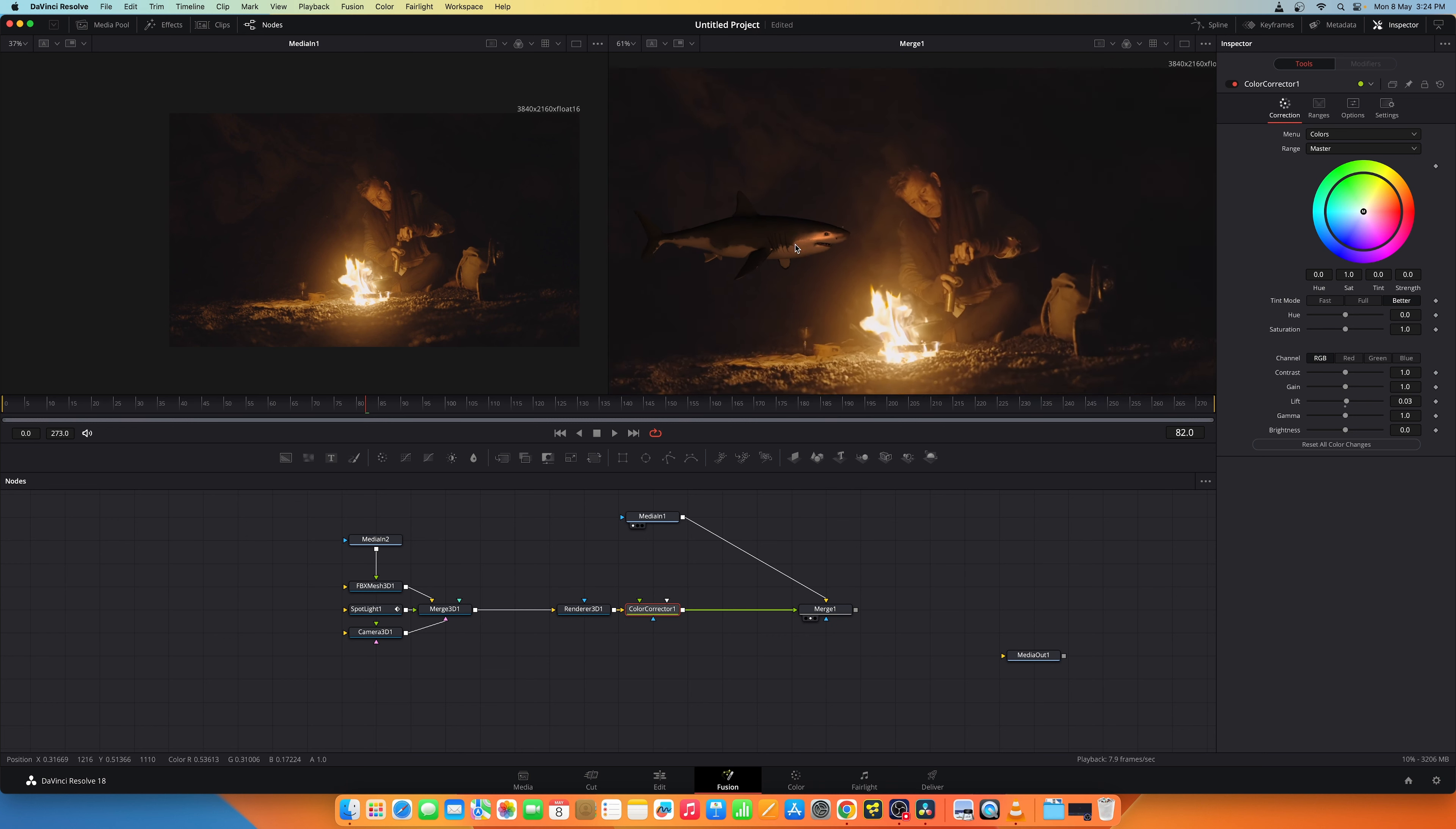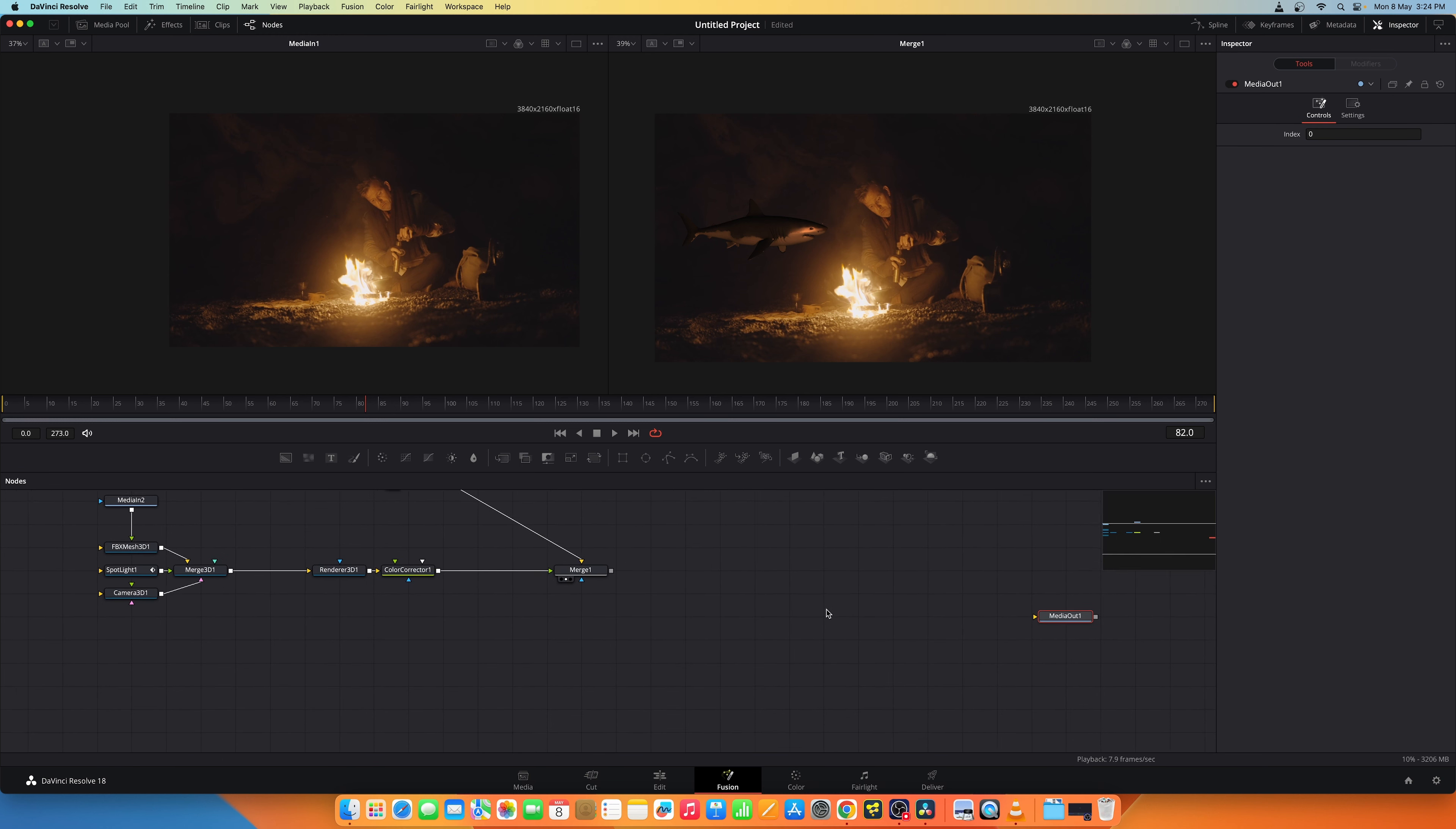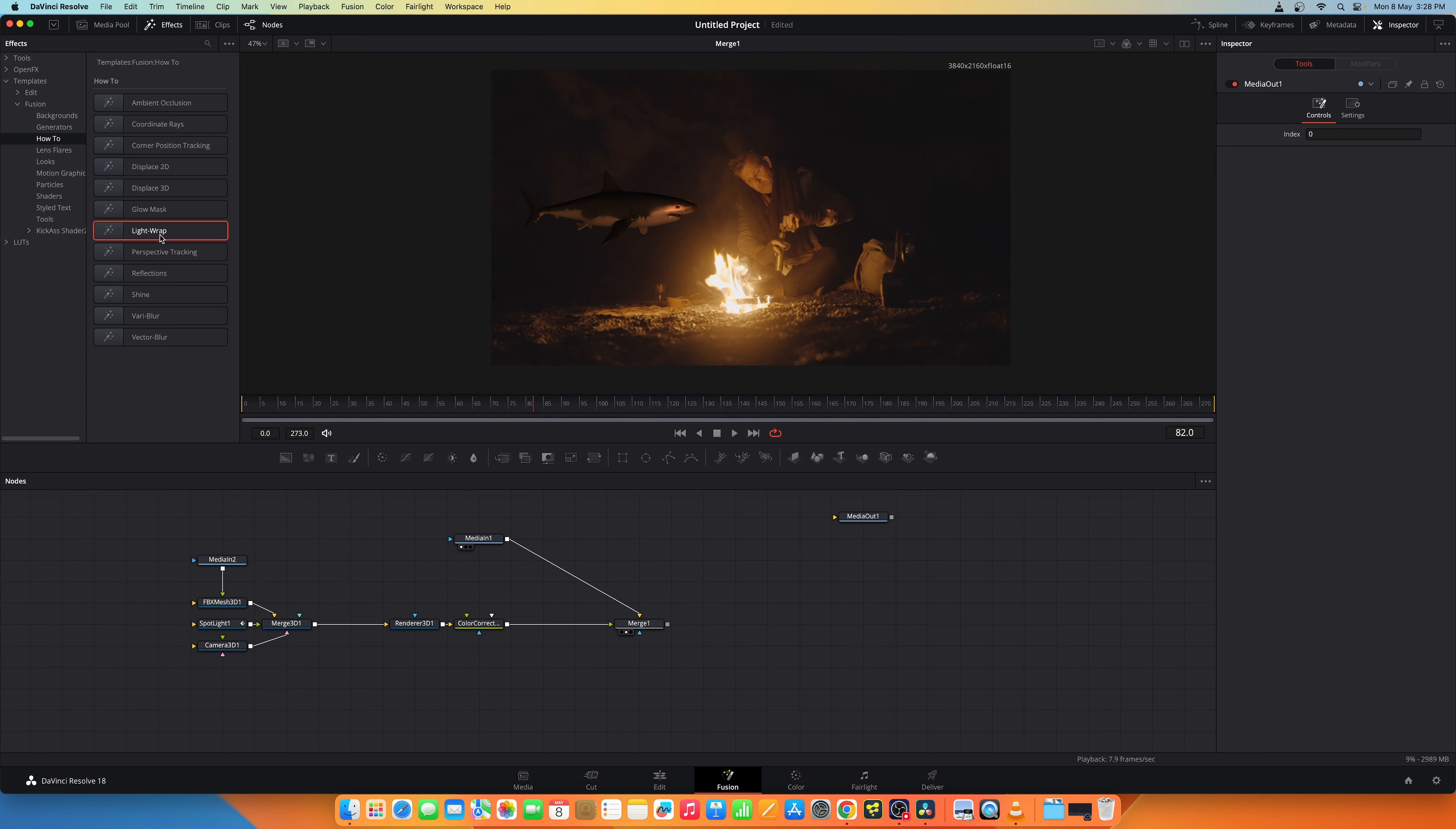You can also add a light wrap around this shark to make it more integrated with the background. So you'll find the light wrap template under Fusion templates and you have this light wrap. I'm not going to add the light wrap now. You can try it out.